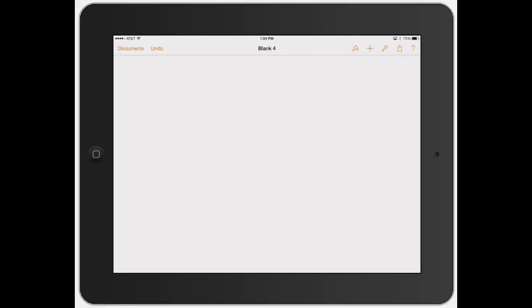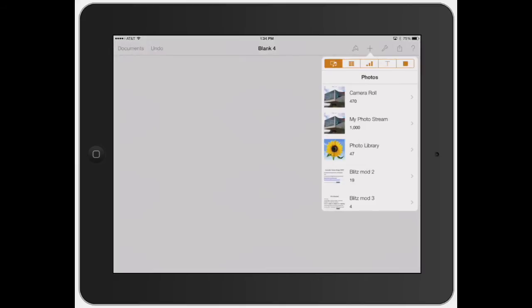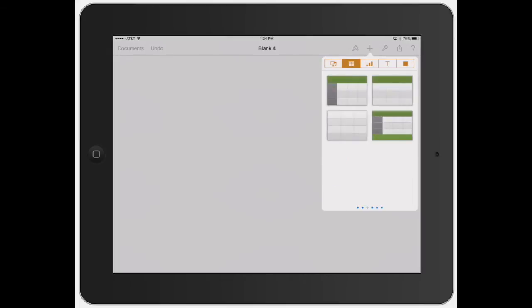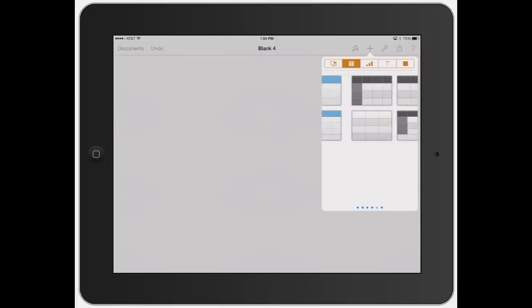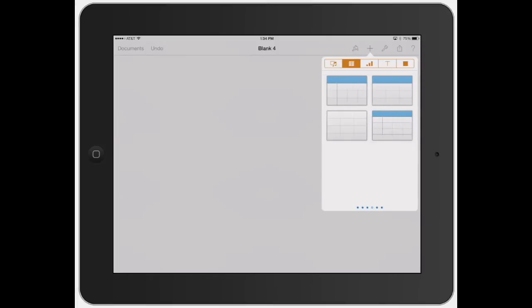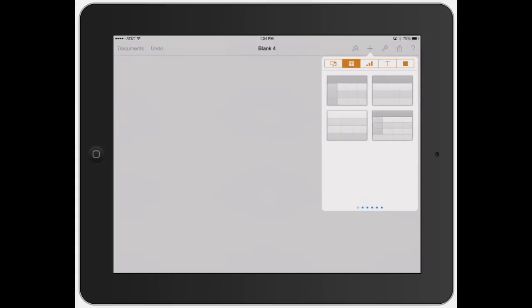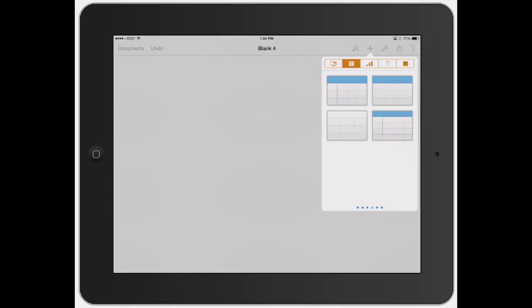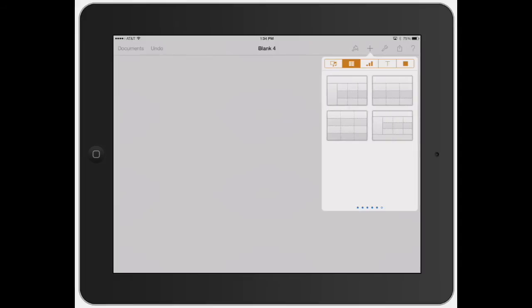So the first thing to do to add a table is first open up a document. I'm just using a blank document here. Go ahead and click the plus arrow up here, and the very next thing next to photos is the table bar. So you can swipe through the different styles. The cool thing is Apple's already designated a bunch of different styles and formats for you to use right off the bat.